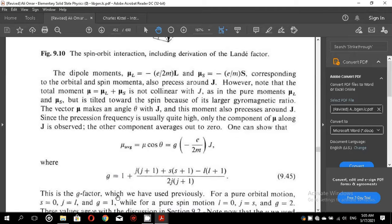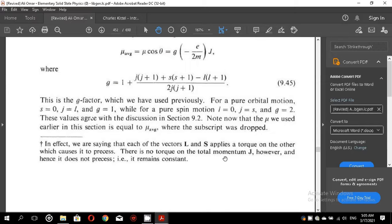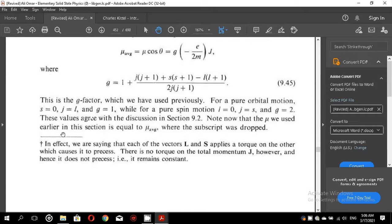This is the g-factor which we have used previously. For a pure orbital motion, where small s equals 0 and small j equals L, g equals 1. For a pure spin motion, where L equals 0 and j equals S, g equals 2. These values agree with the discussion in section 9.2. Note that mu used earlier in this section equals mu average, where the subscript was dropped.